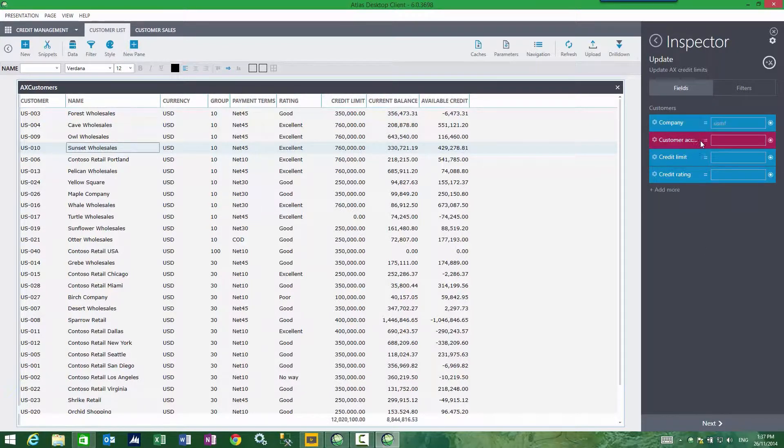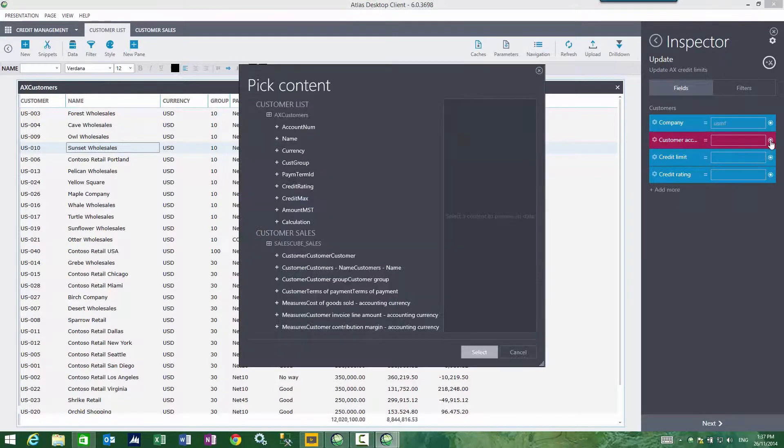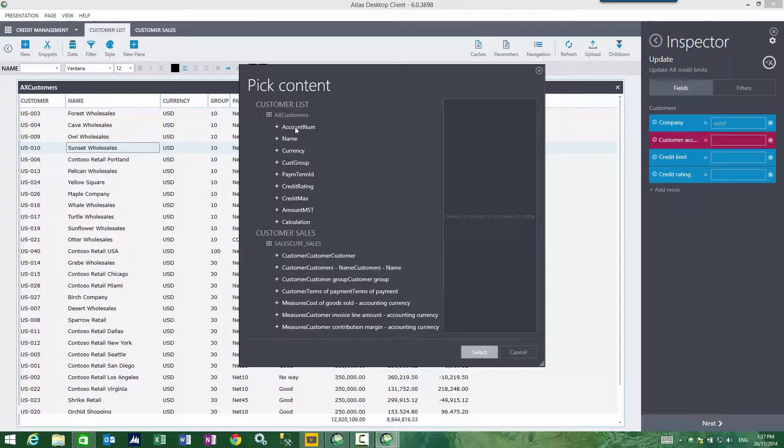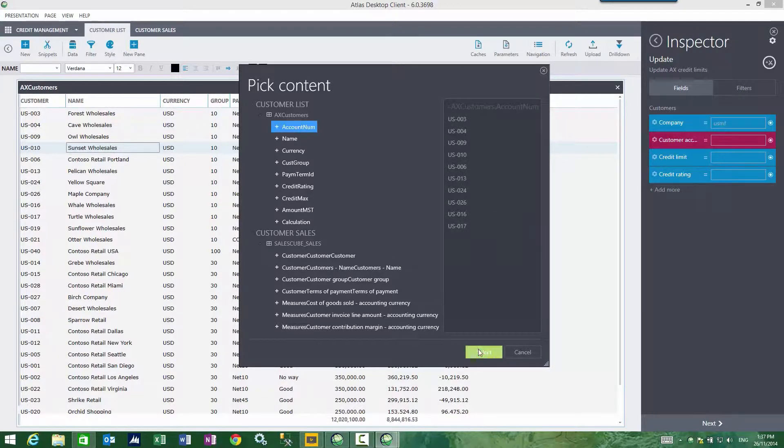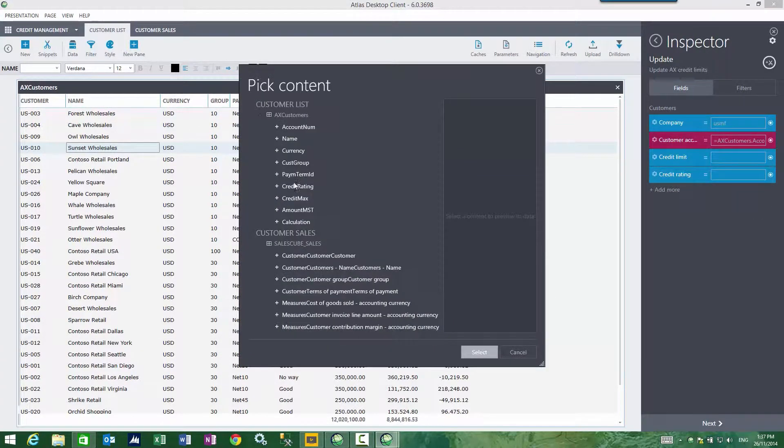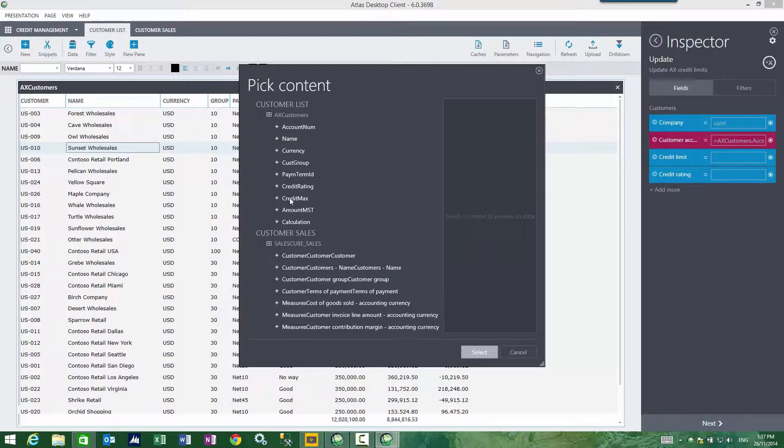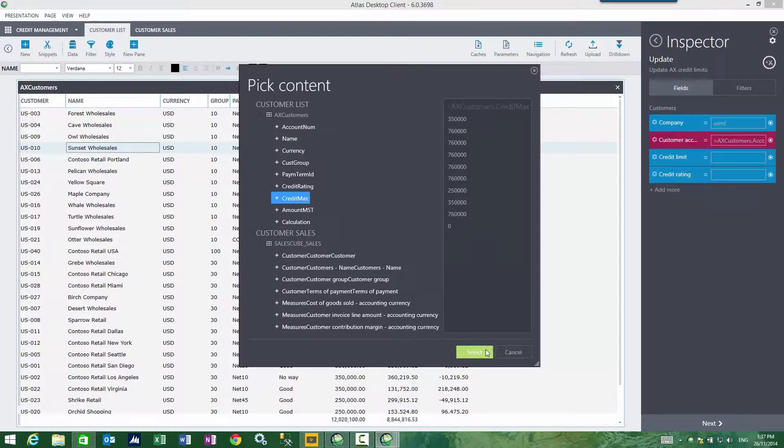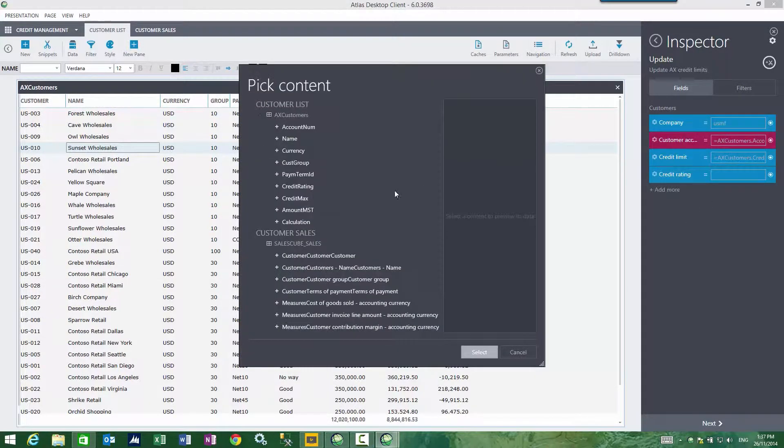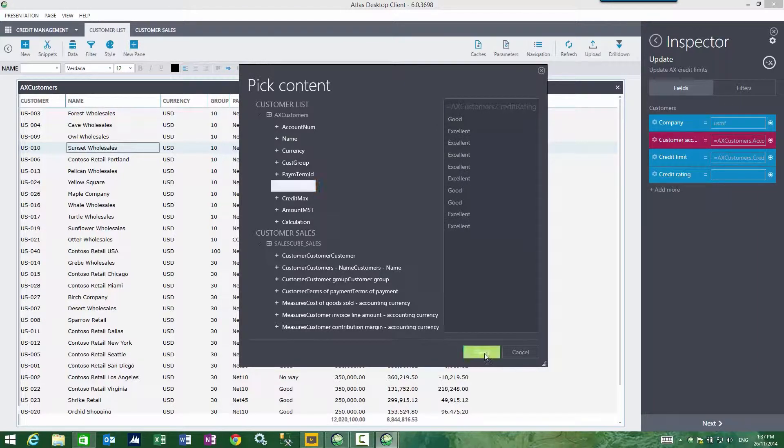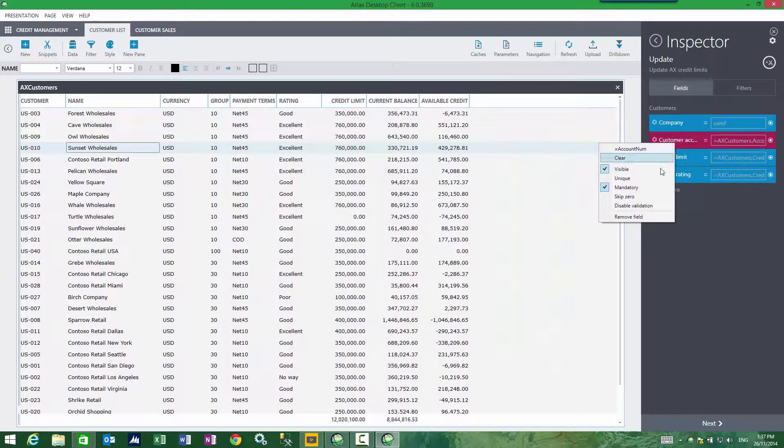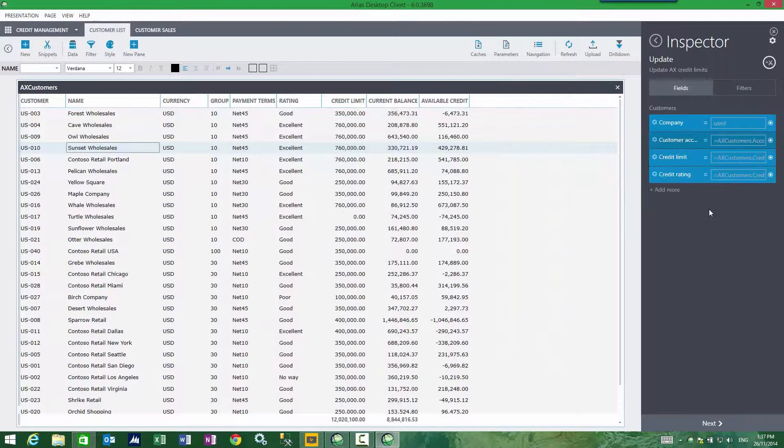My customer account, well, that equals—where do I find that? From my AX customers report, the account number here is where that is. Credit limit is found here, and credit rating is found here. My customer account is my unique column.